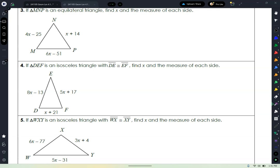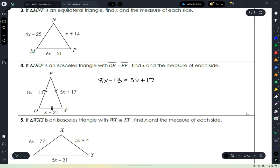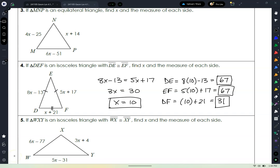Number four: isosceles triangle with side DE congruent to side EF. Put some congruence marks where they need to go, then set up an algebra problem to solve for X and find the measure of all three sides. Put congruence marks, set up your algebra problem, solve, and write out the work showing me the three side lengths. You should have come up with the correct answers. Very nice.